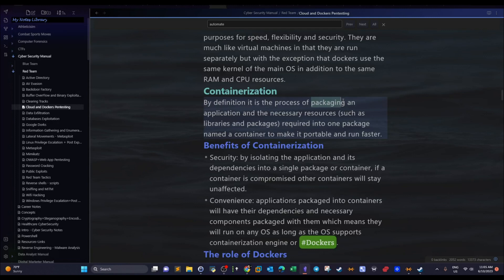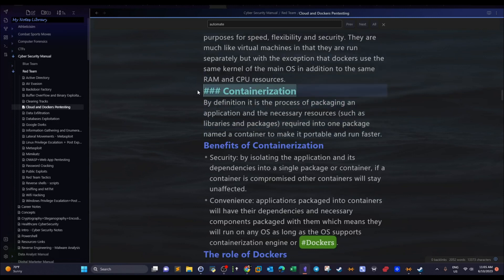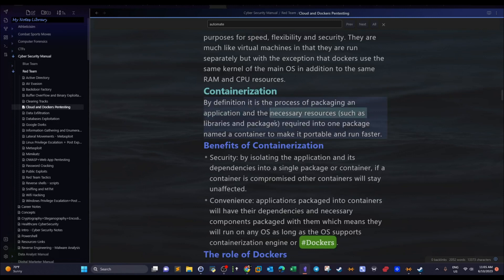Sometimes the application won't run if your OS doesn't have these dependencies or libraries. That creates bottlenecks — sometimes the developer won't be able to troubleshoot problems running the application. To avoid all of that we use containerization, which is a process of packaging the application along with all necessary resources such as libraries, packages, and dependencies. We package all of that into something called a container.